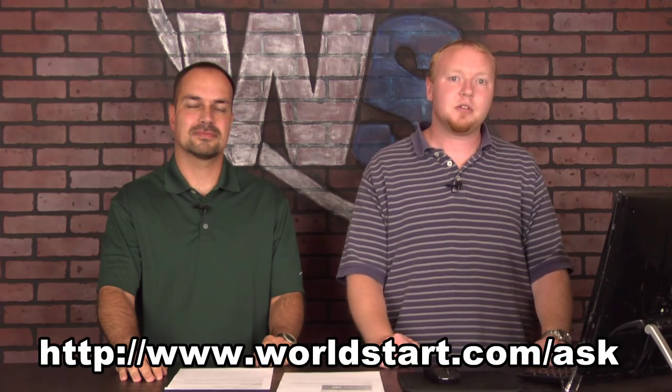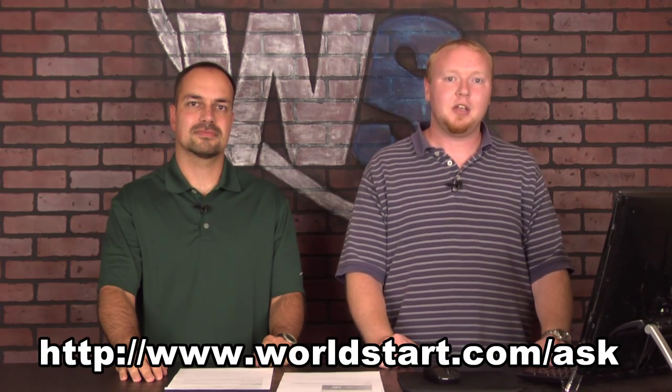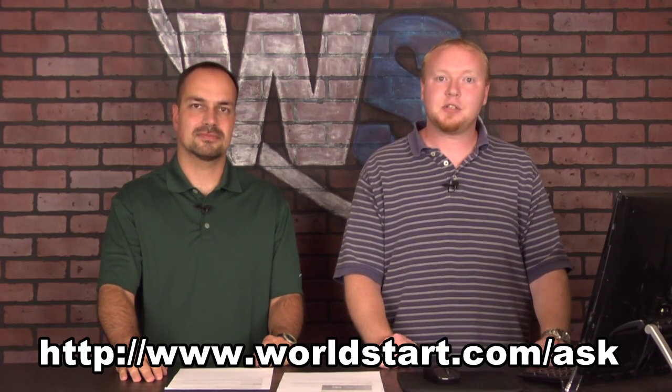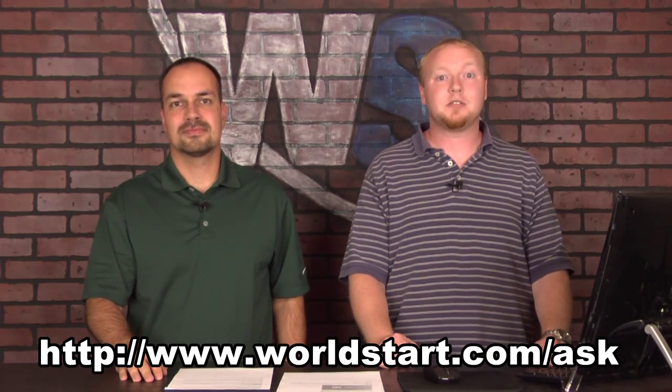Yep, and as always, if you're watching this video on YouTube, stop by our website—it's www.worldstart.com. We have a great computer tips newsletter you can sign up for right on the website there. Also, if you have a question for us, stop by worldstart.com/ask and ask your question. We'll be happy to answer it, and maybe even on these videos. Thanks, have a great day!